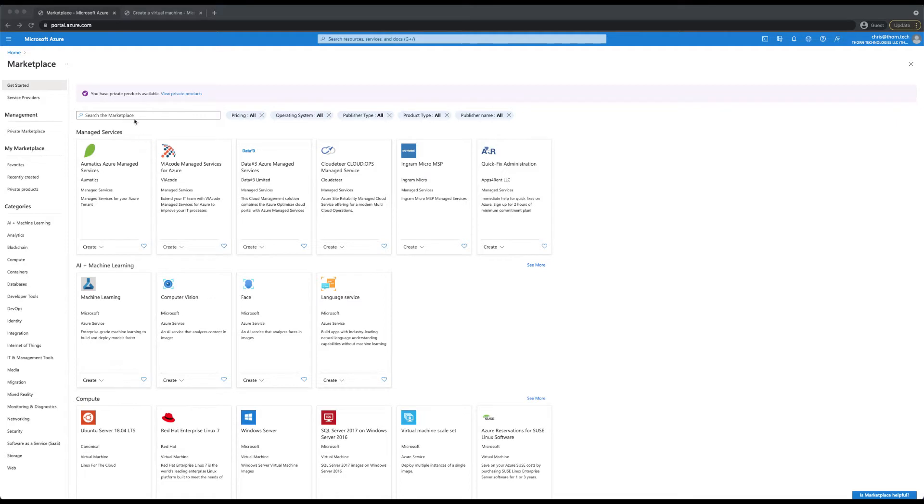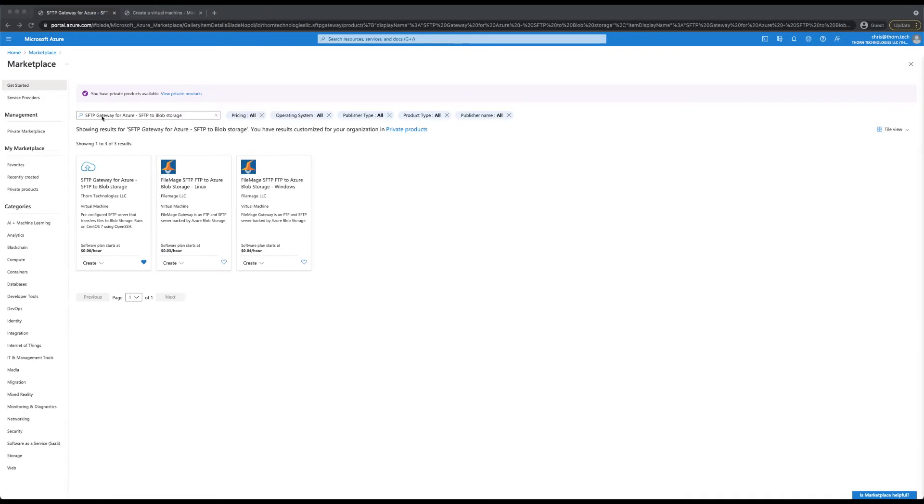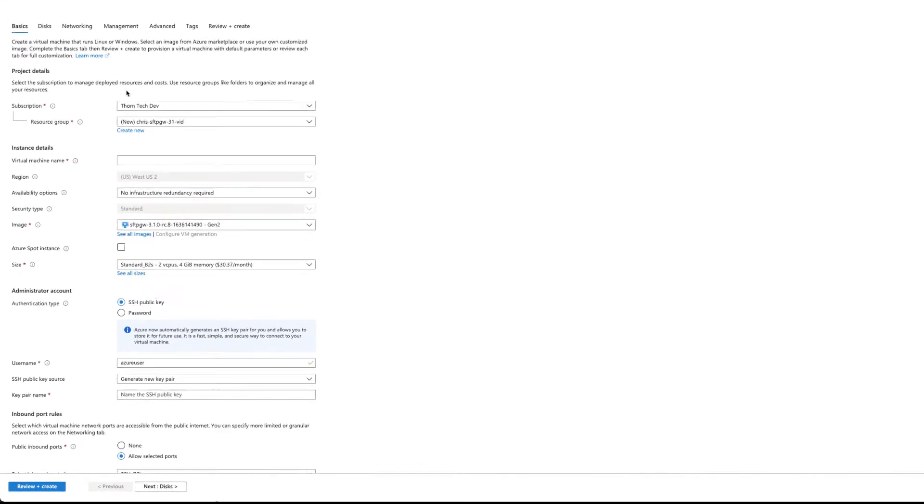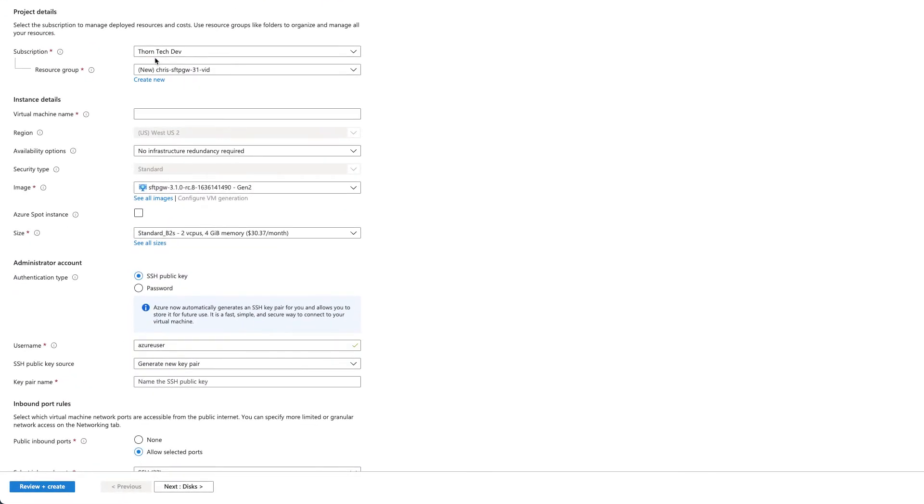We can start by opening the Azure portal in your web browser. Then you can search for SFTP Gateway in the Azure marketplace and click create. This will bring you to the virtual machine creation page.